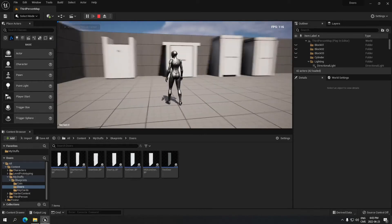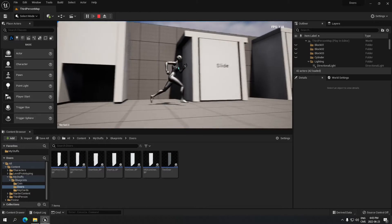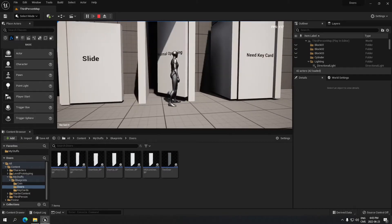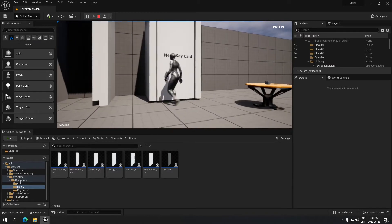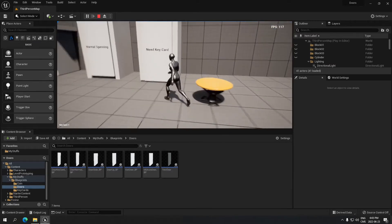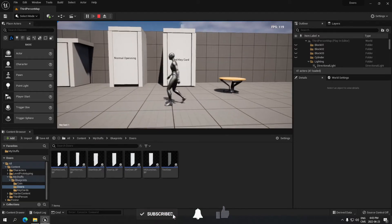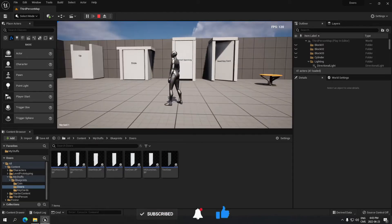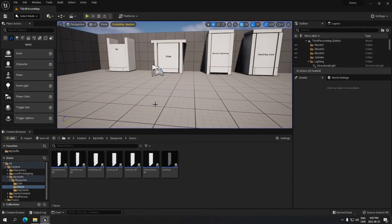Good afternoon. Today we're going to see how to do a couple of doors — one that goes up, one that slides to the side, one that's a conventional door, and one that requires a key. You can see this one doesn't work, so we take the key on the table and now the door opens. I'm going to show you how to do all those doors, and they all close by themselves.